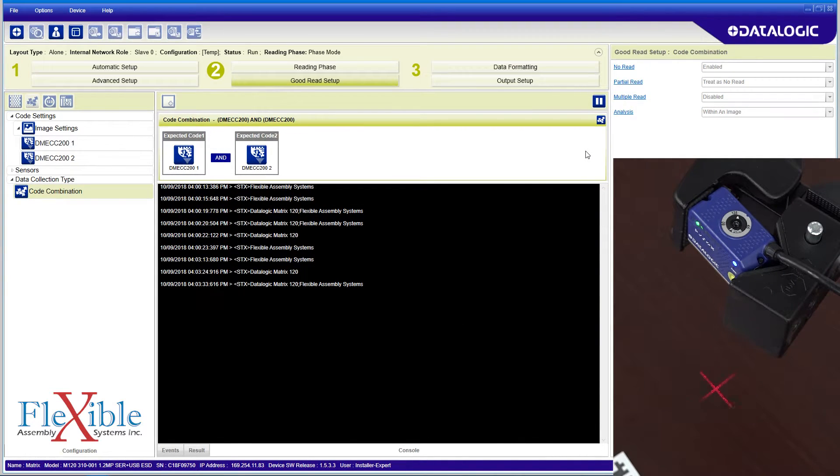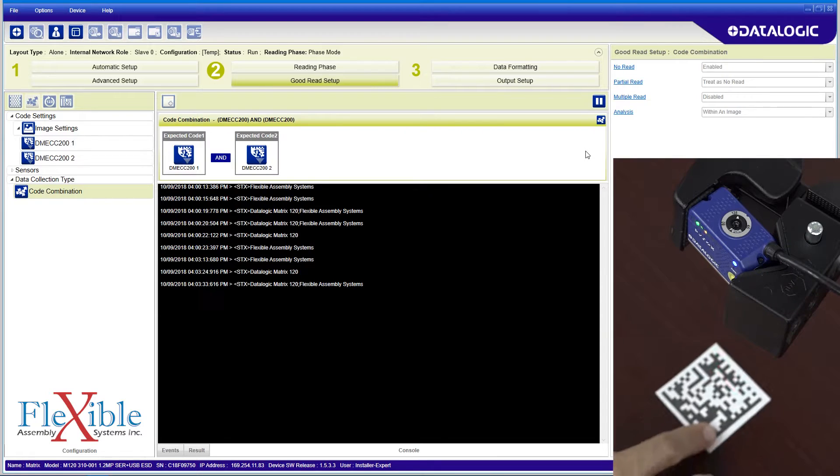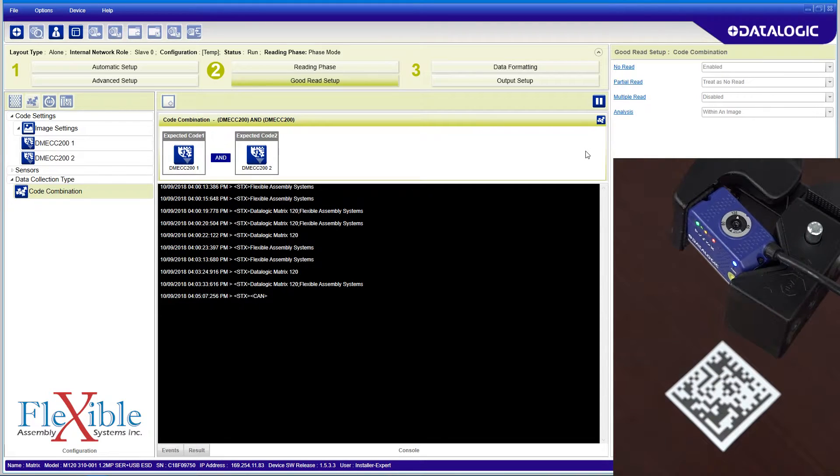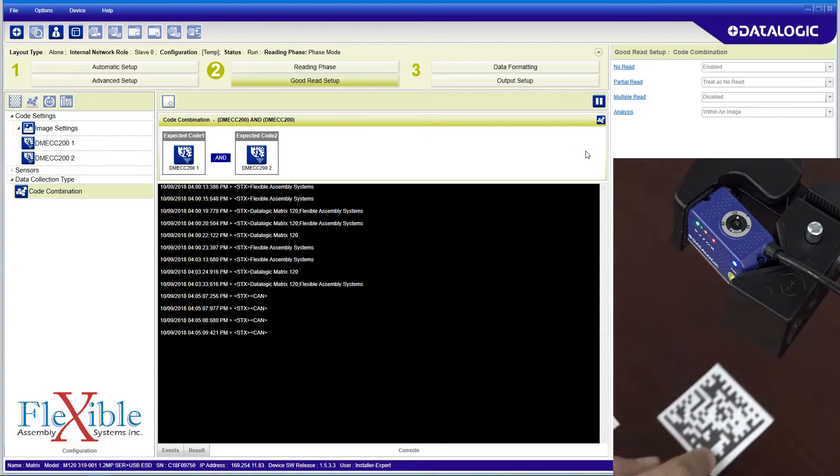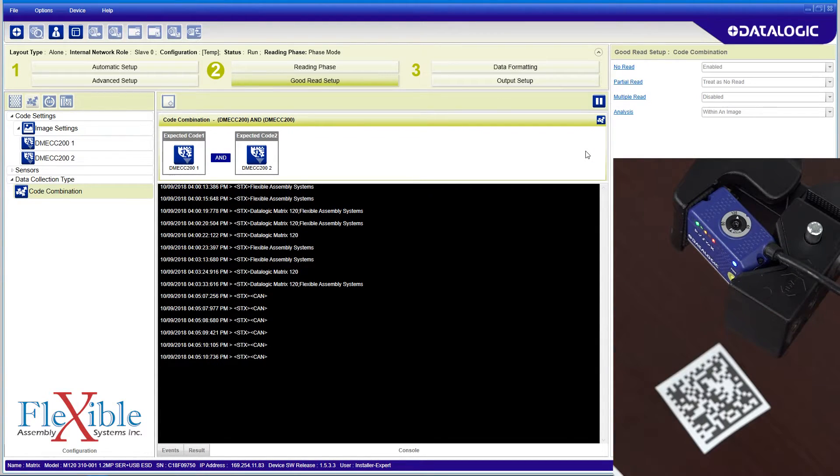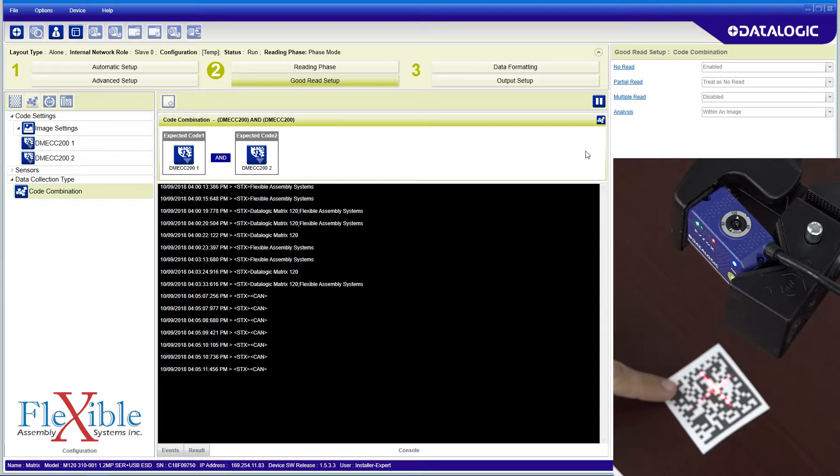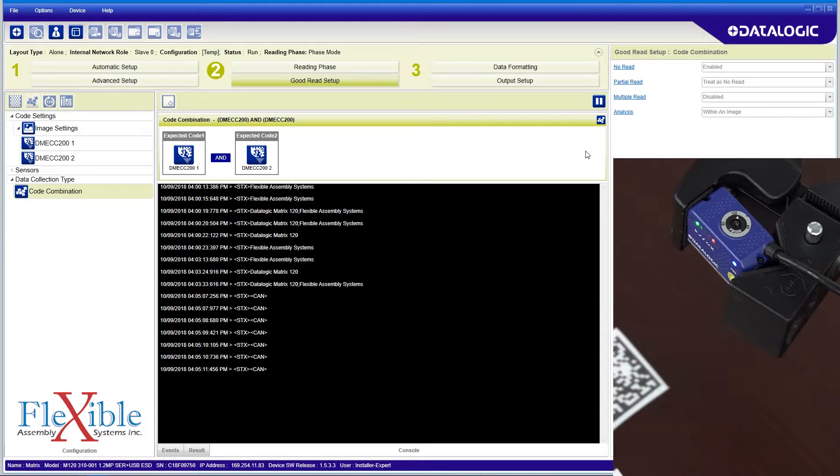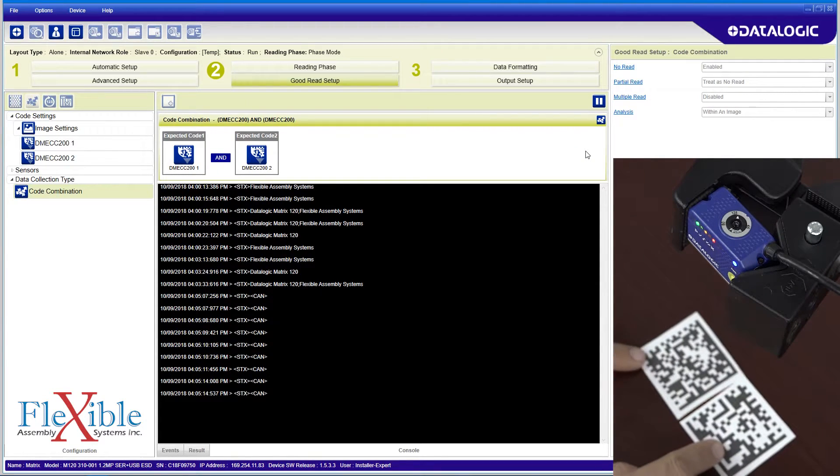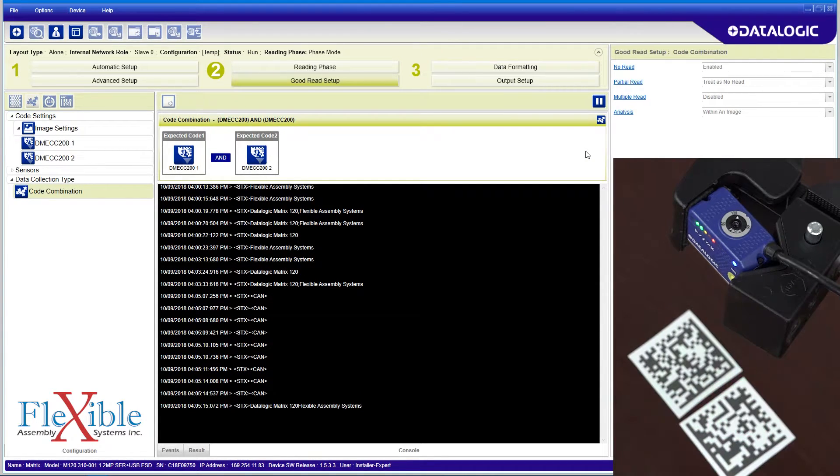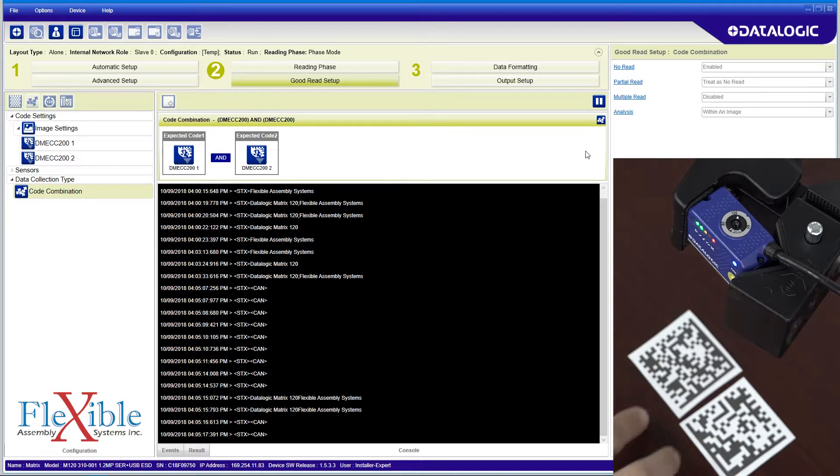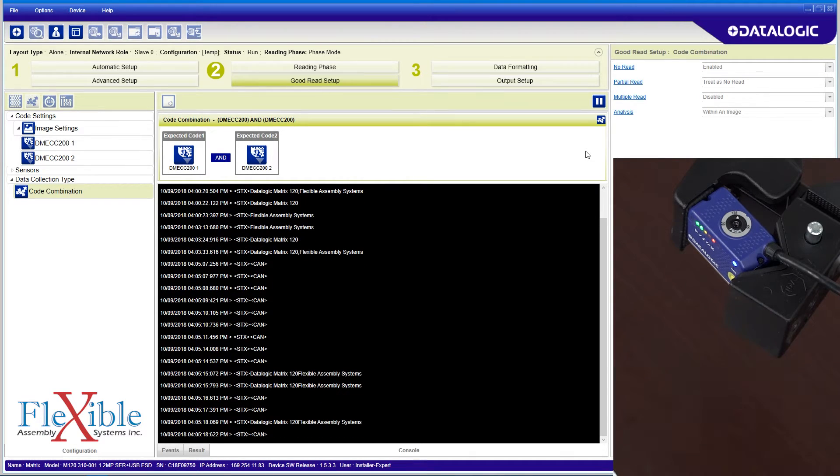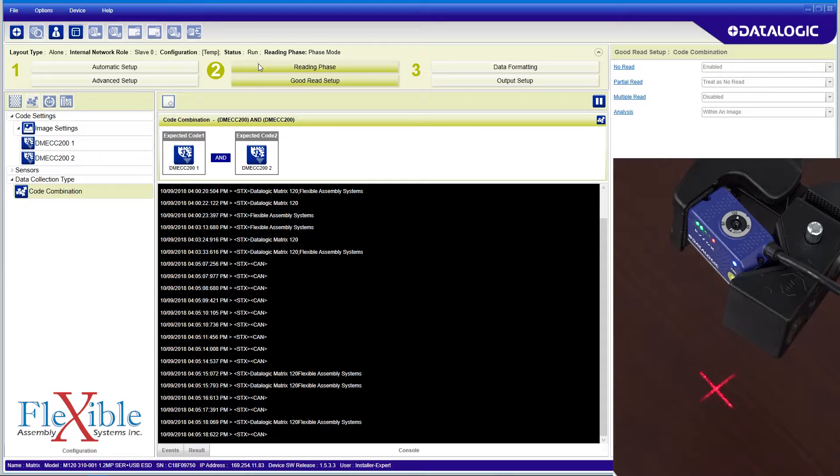When I test my configuration and only present one code, the console shows a continuous stream of no reads. When I present both codes, I've seen them both displayed in the console, but the reading phase isn't turning off on a good read. It seems like changing our data collection method messed up our reading phase, so I will quickly correct this.